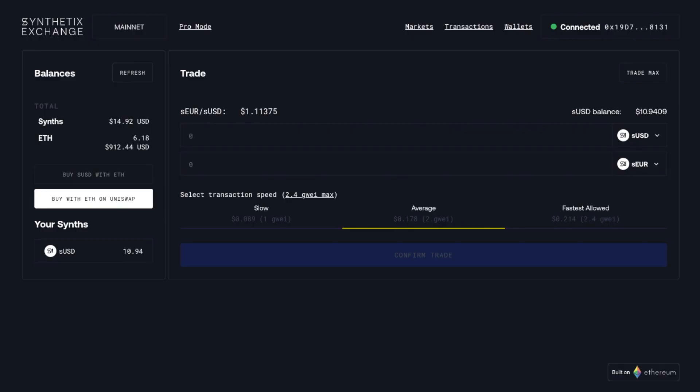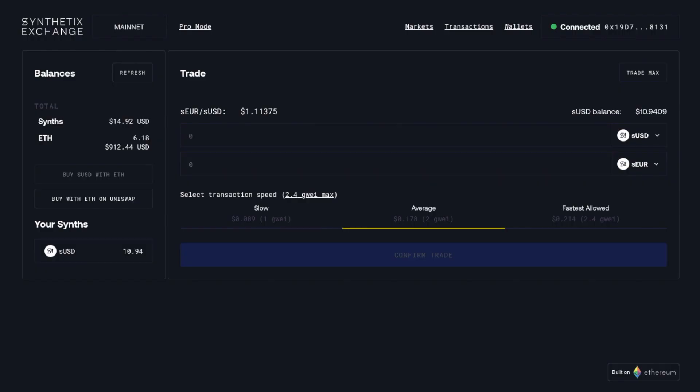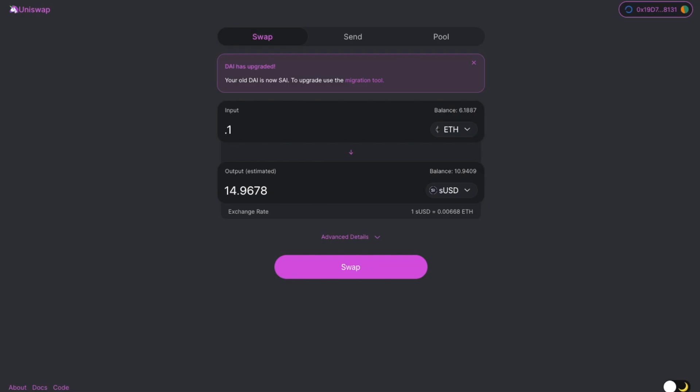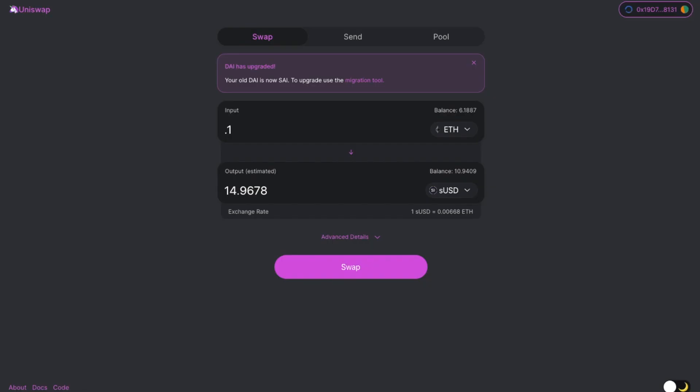I can then go over here. And then once that transaction is confirmed, I'll see, you know, instead of SUSD 10, I'll have, like, SUSD 24 or whatnot, if it's 14.9. Actually, it'll be 25 point something. Almost 16, yeah.